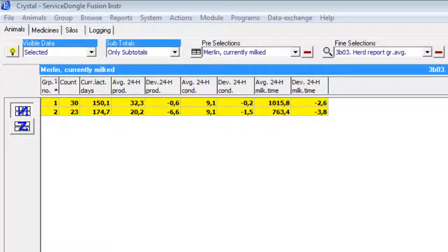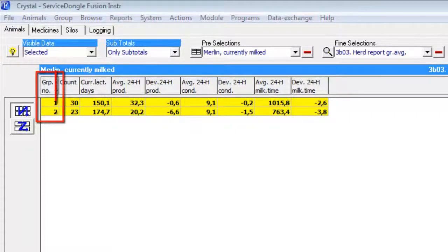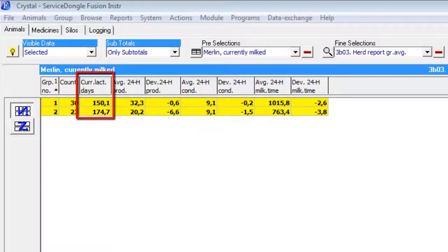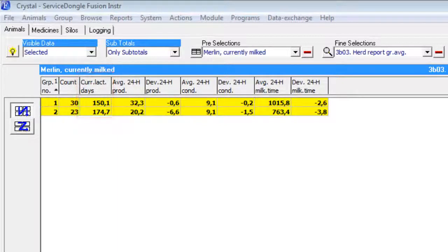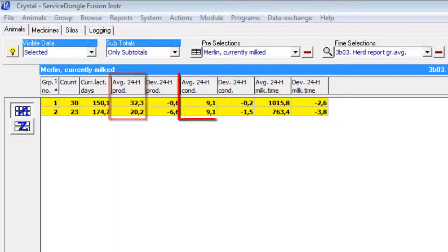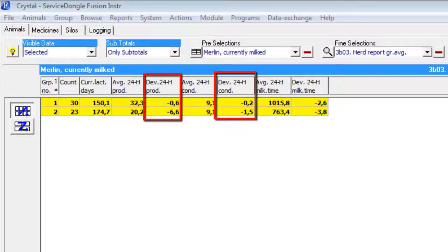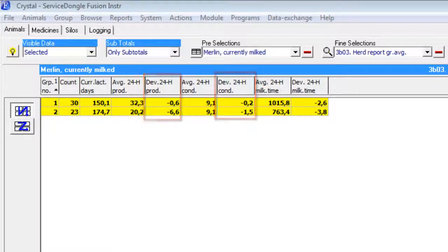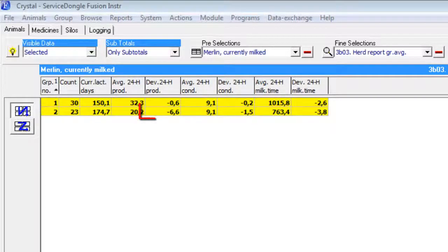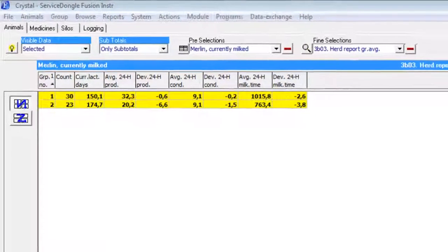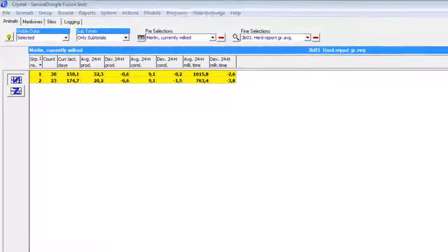When we take a closer look to this report we see the group number, the number of animals inside the group, an average for the lactation days of the animals in the group, and a 10 days average for production and conductivity. As well we see a deviation for today's production towards the 10 days average. Just by looking at this report we see that group 3 has dropped back in yield for about 6%. But which animals are causing that deviation?